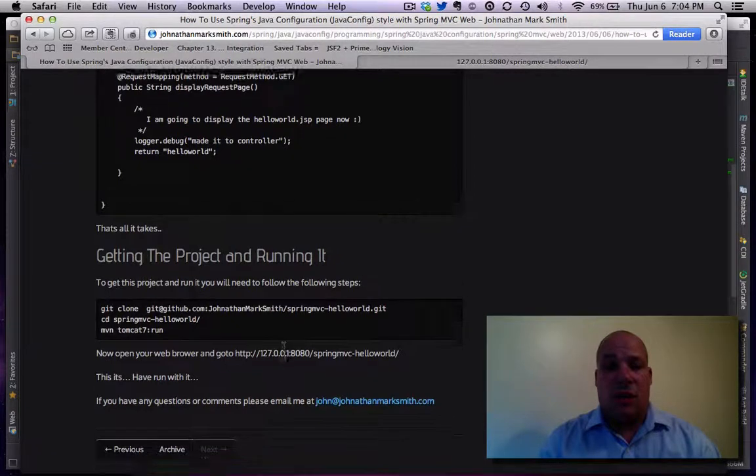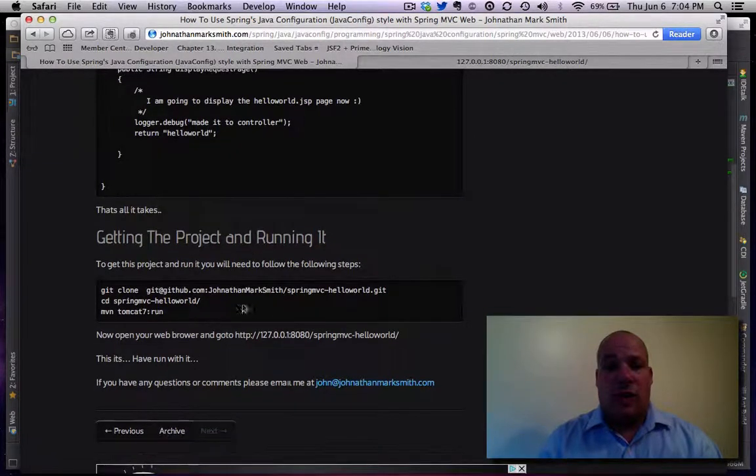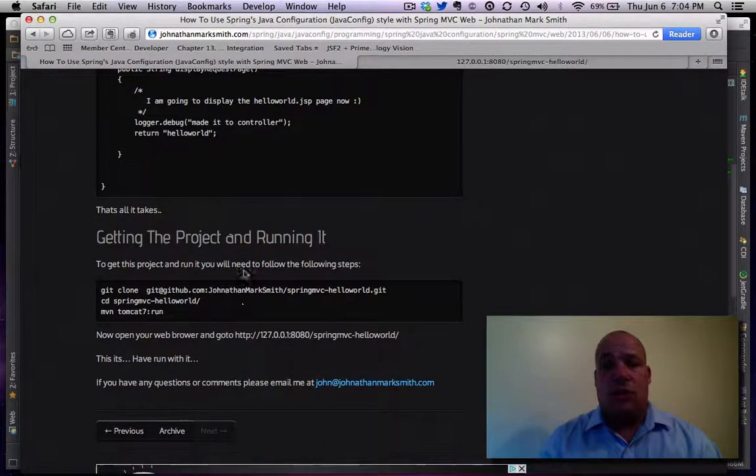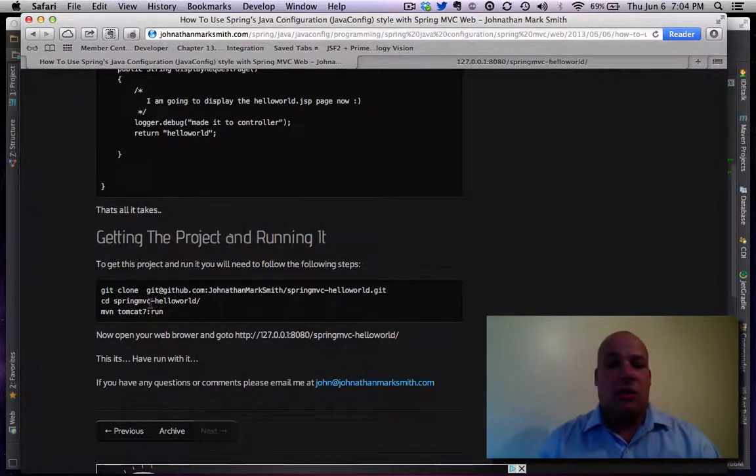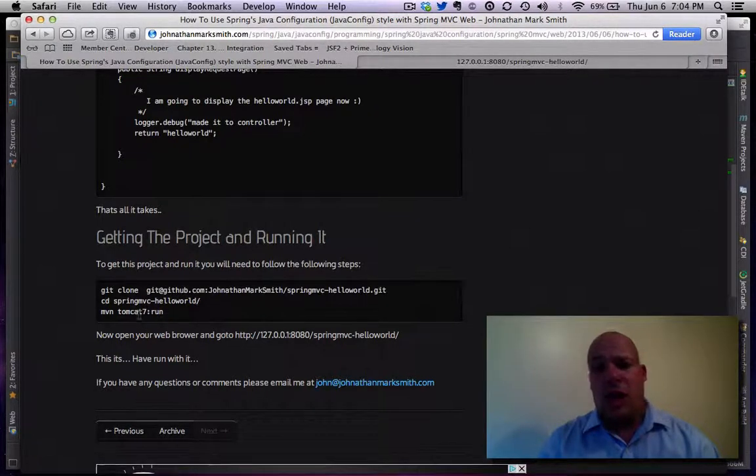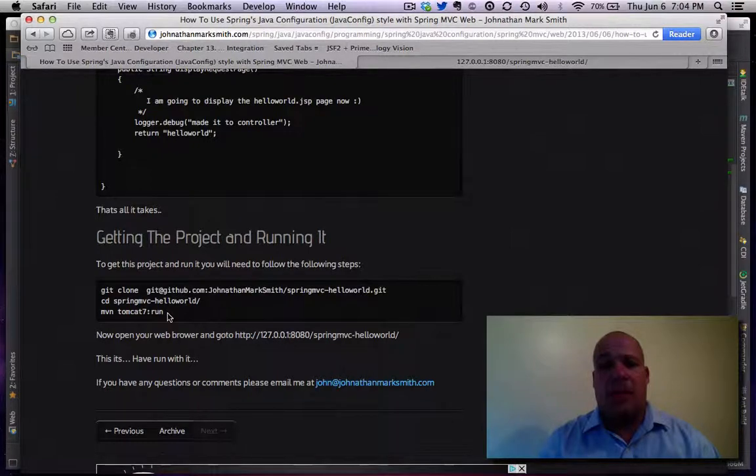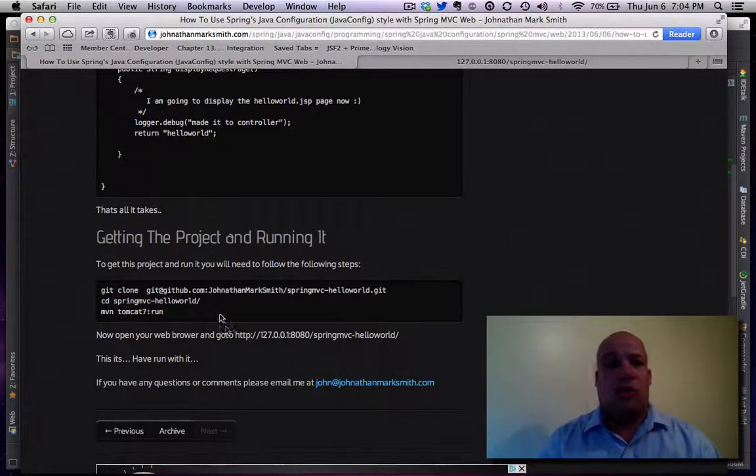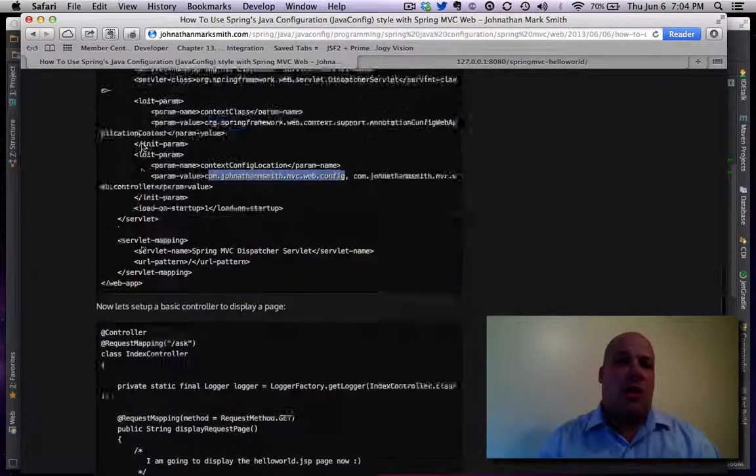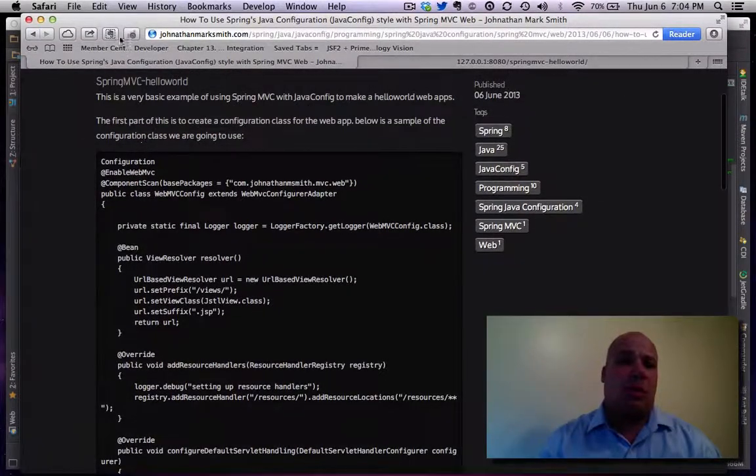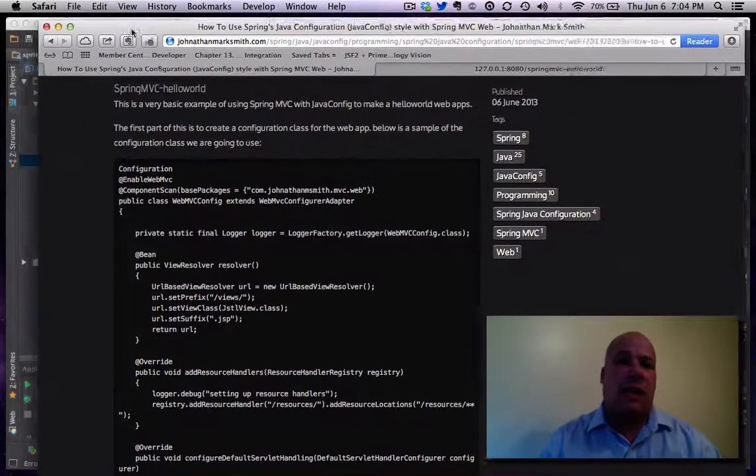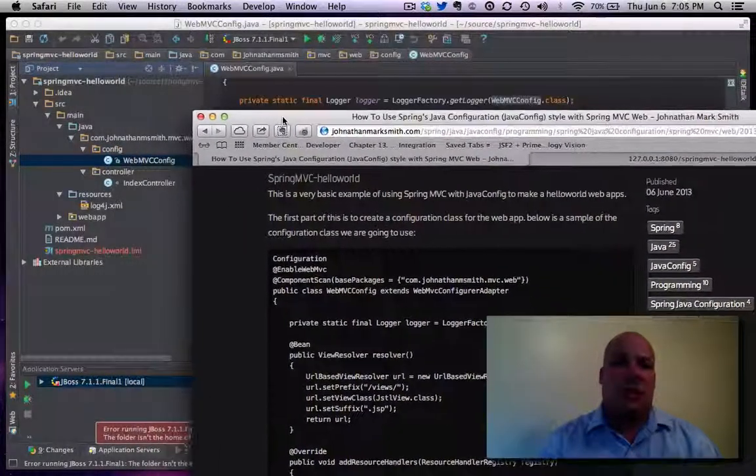And again, to get this project or to run it, you basically go to GitHub right here and do a clone of it. You CD into the directory, and then I just set up the Tomcat7 plugin. And then you go ahead and run it. But now...